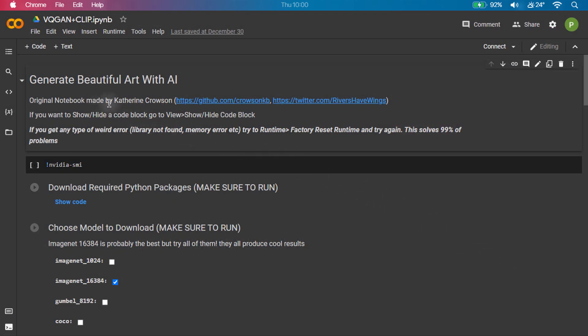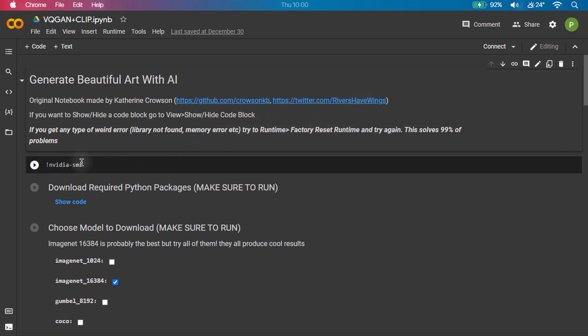Original notebook made by Catherine Croson, you can visit the GitHub page by the link given in the description. First of all visit the Google Colab notebook whose link is also given in the description.